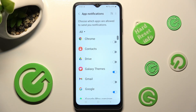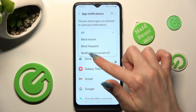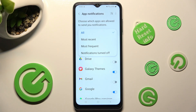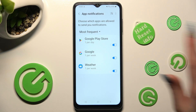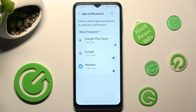Select All and tap on the best option for you — I will go with Most Frequent. Now click on the switcher next to an app from which you want to disable notifications, like Google Play Store. You can enable them again by tapping on the same switcher.